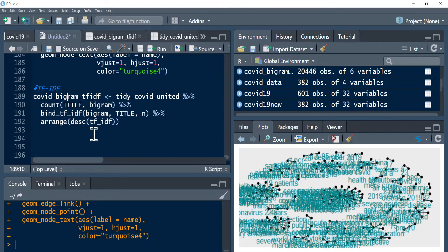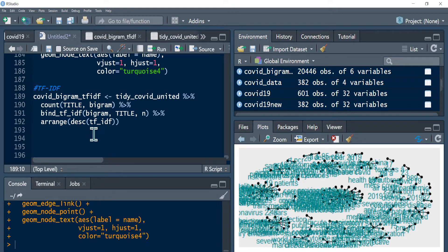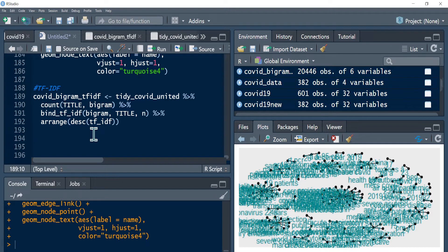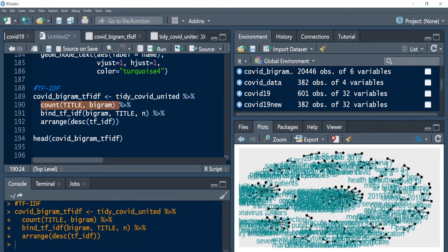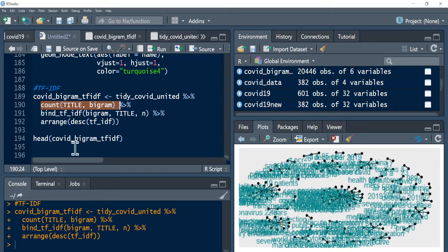So that's it. Once we have run this, we can see the head of this TF-IDF and see the top terms. Let me wait a little bit until it calculates, counts all the bigrams, and then it calculates the term frequency inverse document frequency, and then it calculates the dot product of the two values - the term frequency multiplied by inverse document frequency.